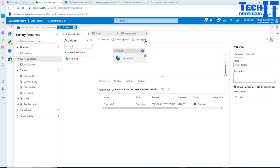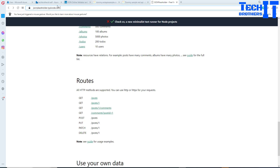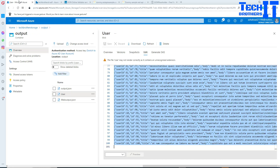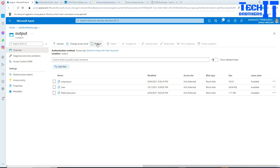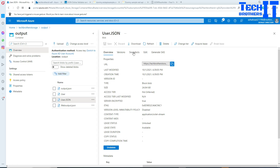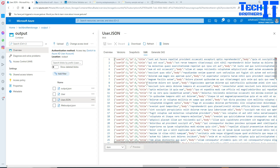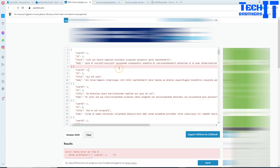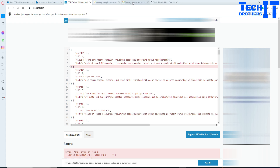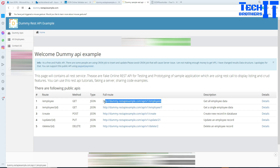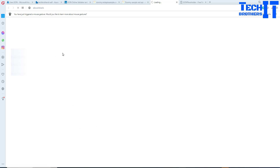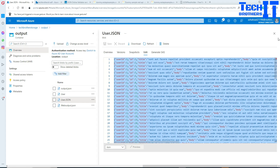Now let me test with one more website to confirm the data is written correctly. There's another free JSON data site that has employee data — I'll copy that URL and use it as the new source to verify whether any JSON formatting issue is specific to the previous website or our pipeline code.